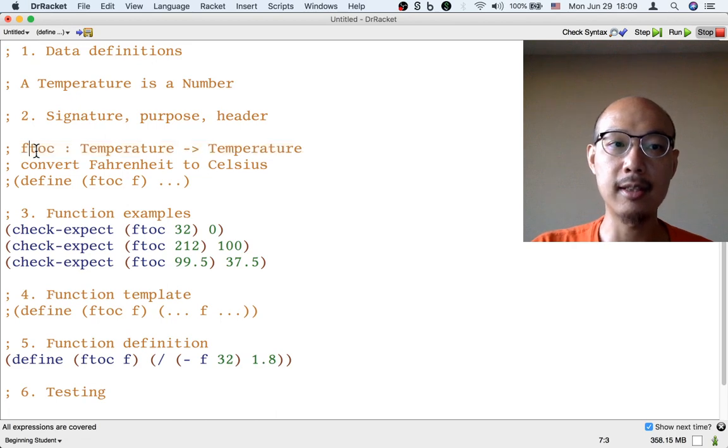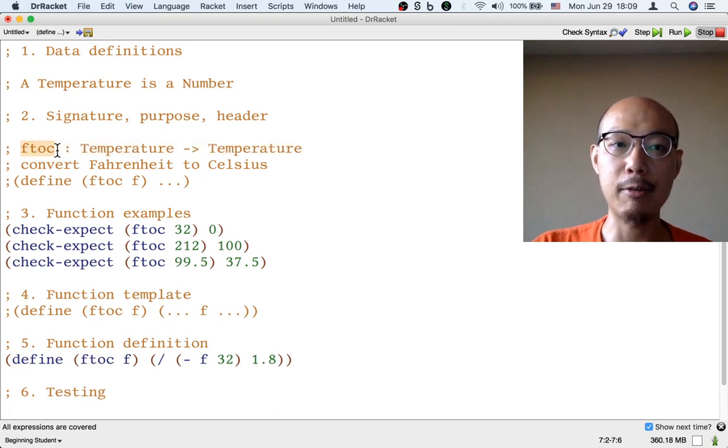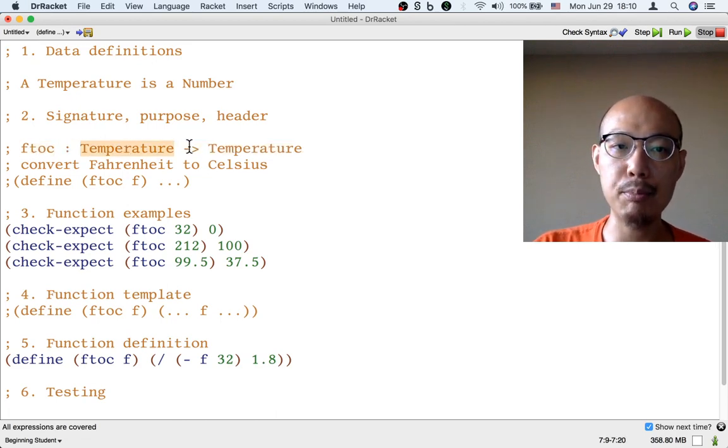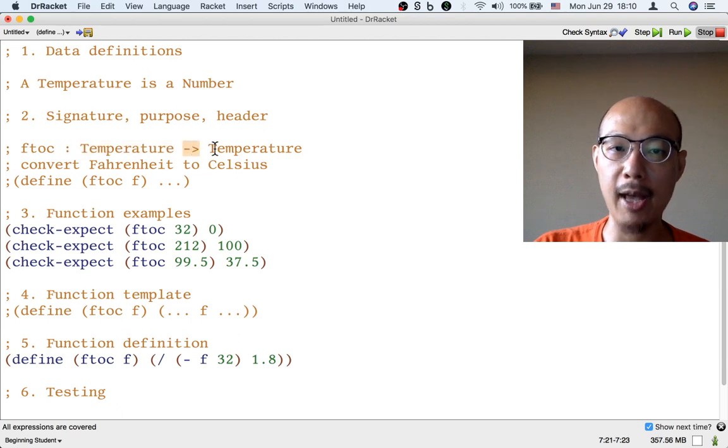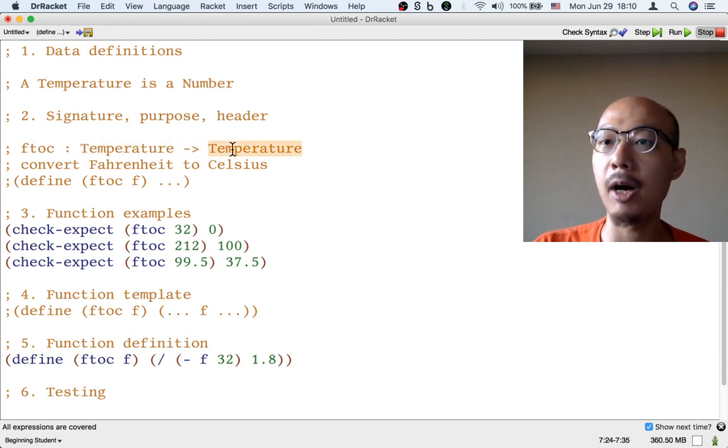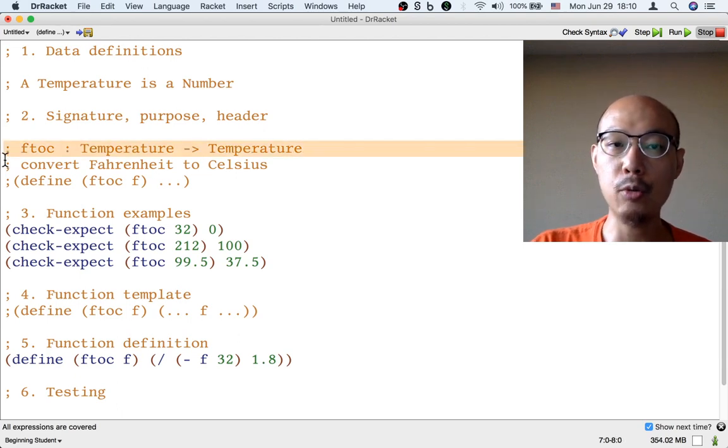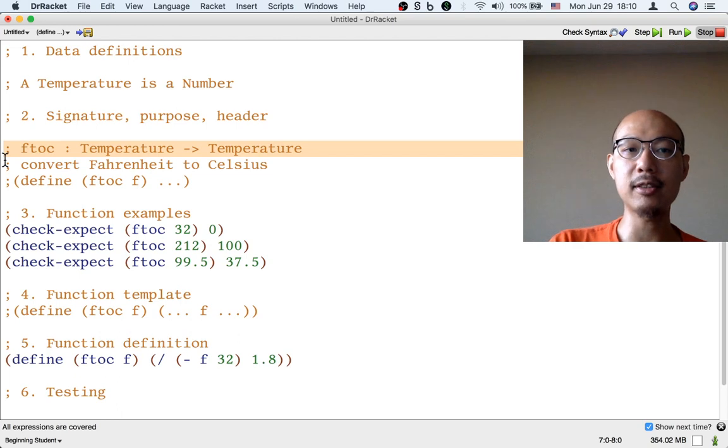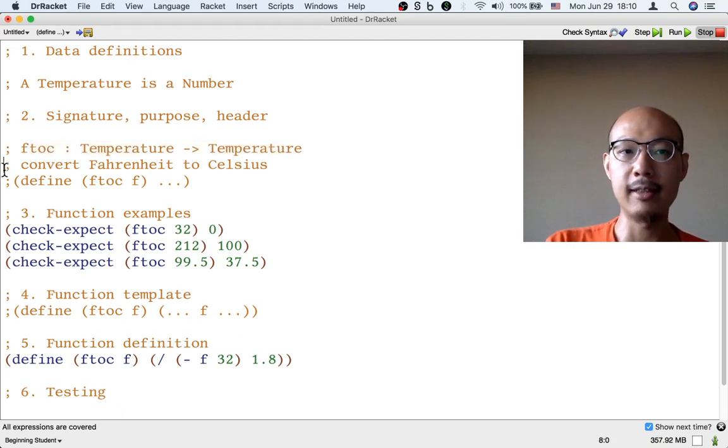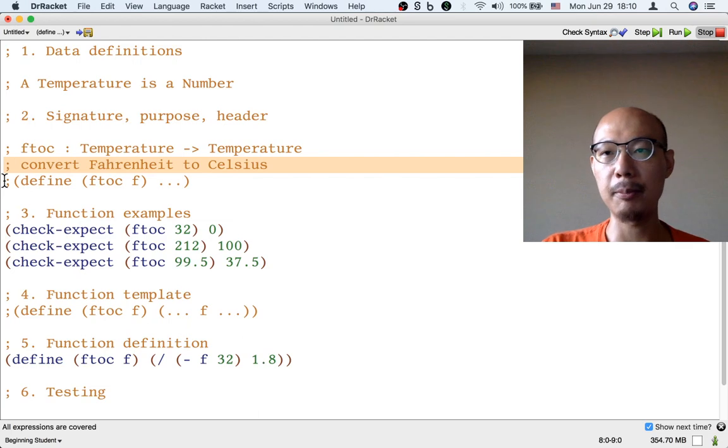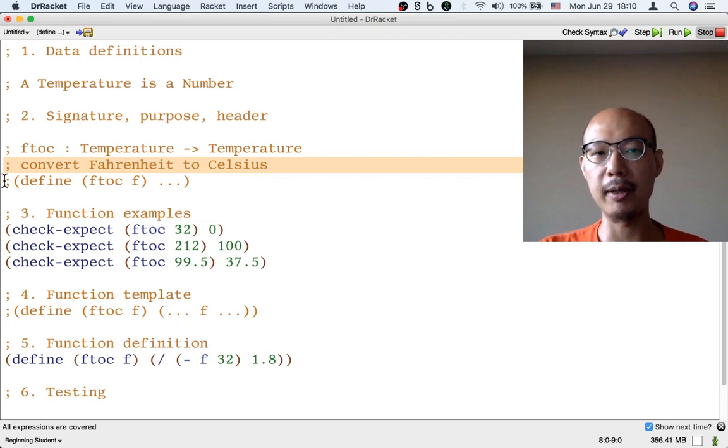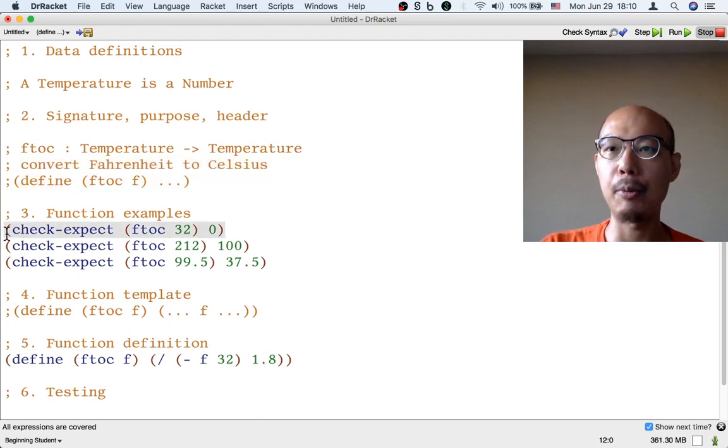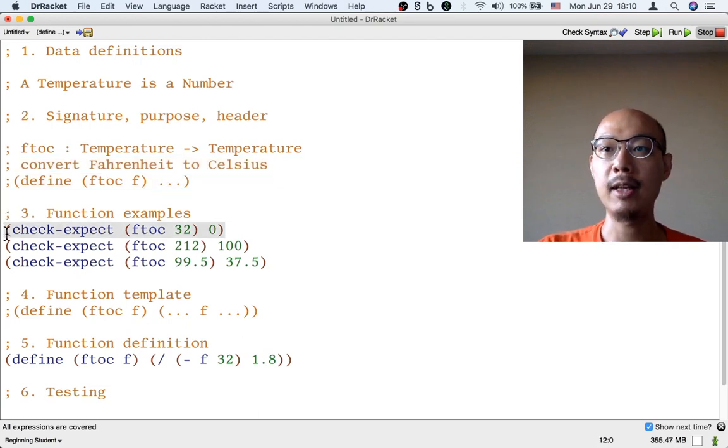A signature says that you have a function name and then always a colon and then some input and then some arrow and then some output. So that's what a signature looks like. So when I see something that looks like this, I know it's a signature and it's not a data definition. And then I know that the purpose is probably below that. And this is a header and this is an example and so on.